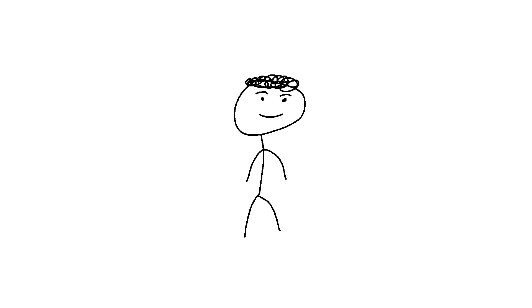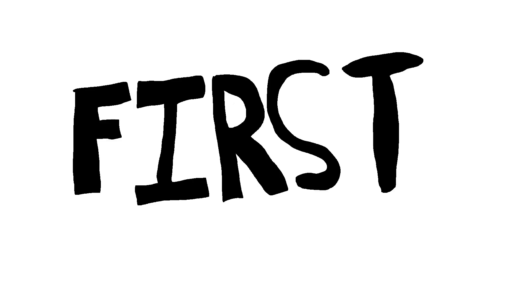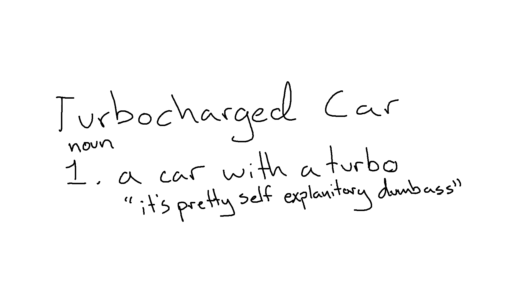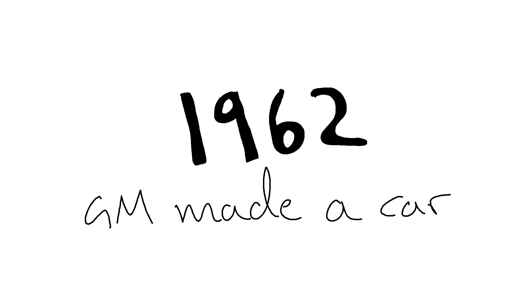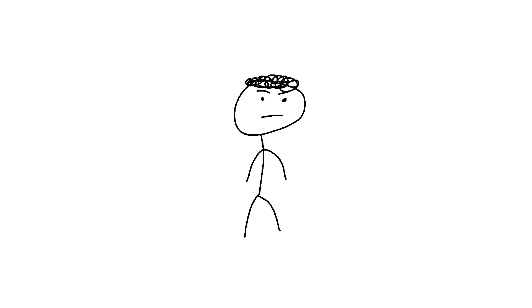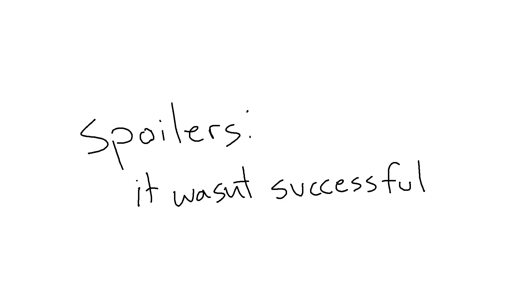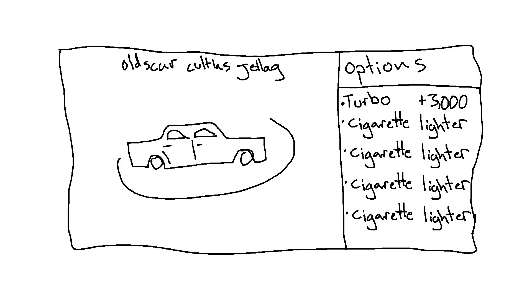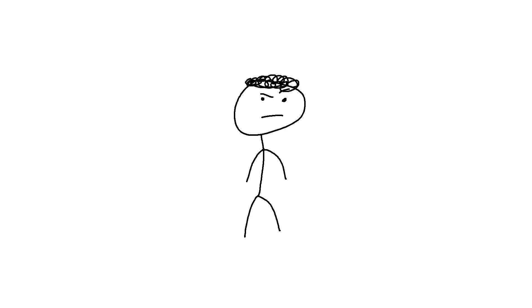Now that the history lesson is over with, we can get into more modern applications. The first turbocharged car was made by GM in 1962, called the Oldsmobile Cutlass Jetfire. Now notice how I didn't say successful. The package that included the turbocharger was a $3,000 bump in today's money, and I wouldn't exactly call it a Toyota of its time. In fact, it was so unreliable they pulled the plug on it a year later.